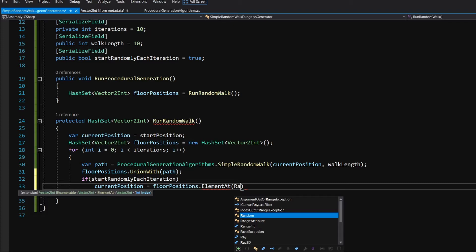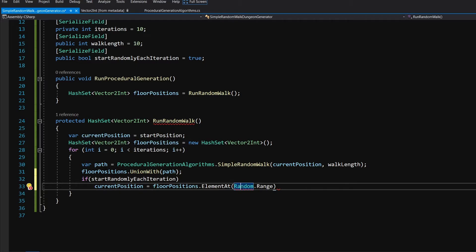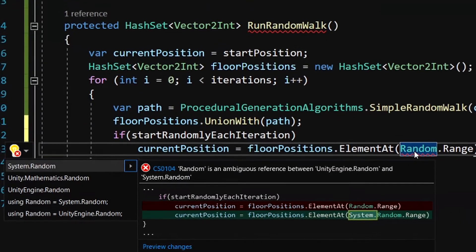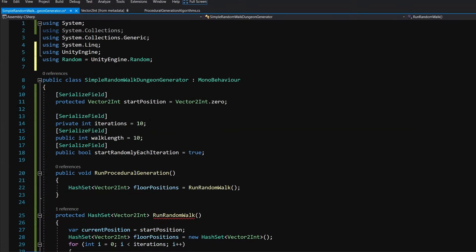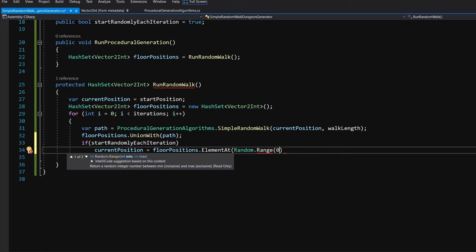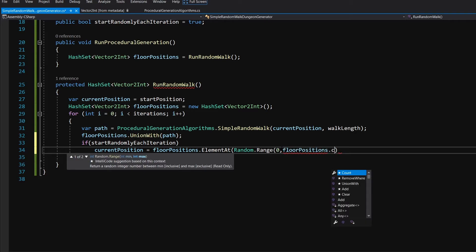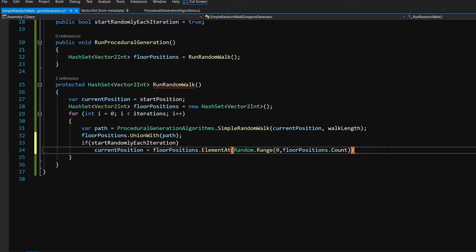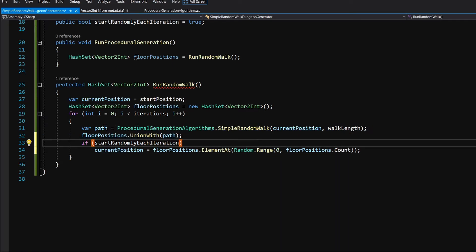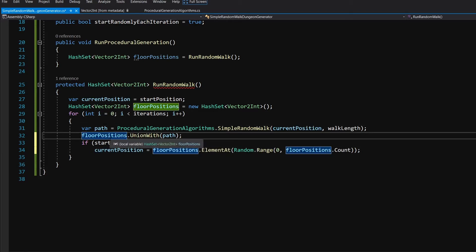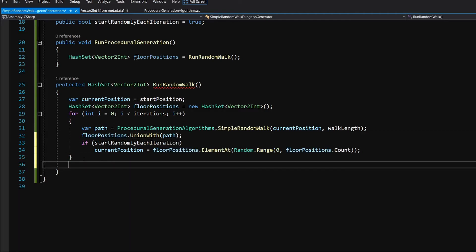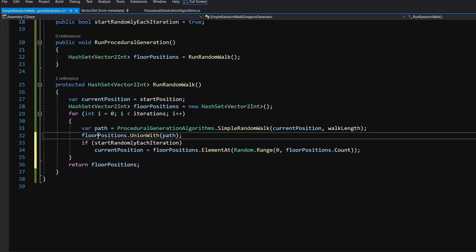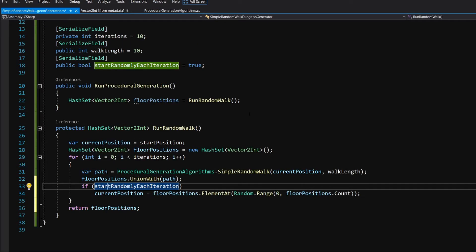We want to access a random element, so let's type Random.Range. Since there is a conflict between System.Random and UnityEngine.Random, Alt+Enter on Random and select using Random = UnityEngine.Random. Now we pass 0 as the start value and floorPositions.Count as the end value. This selects a random position from the HashSet and sets currentPosition to it, then runs another simple random walk from there, creating a larger dungeon. Finally, we simply return floorPositions.